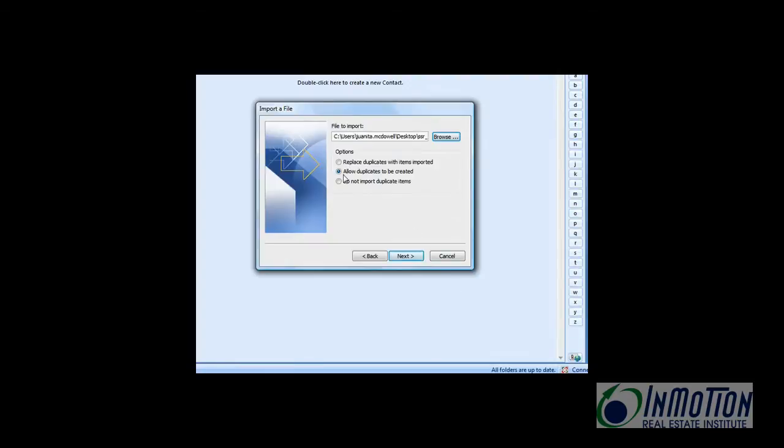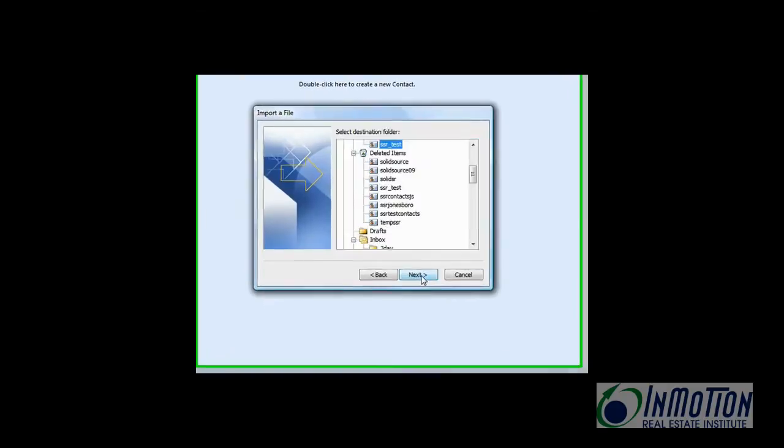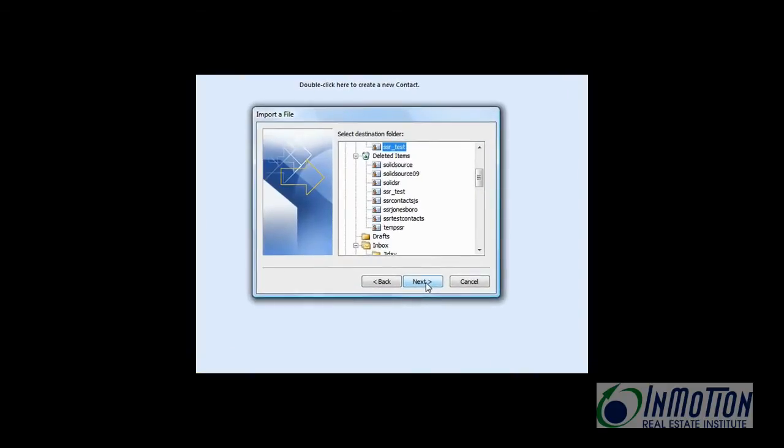And I'm not going to allow duplicates, but that's not a bad idea. I'll explain that. Next. SSR test is the subfolder where we want everything to go. So let's go ahead and hit next.